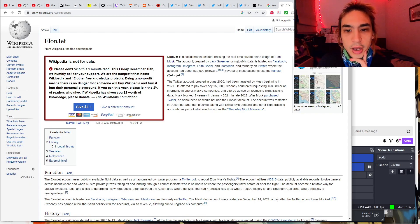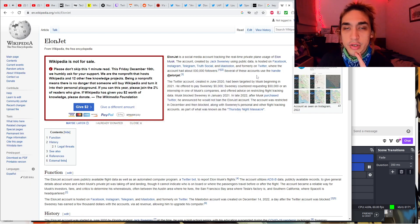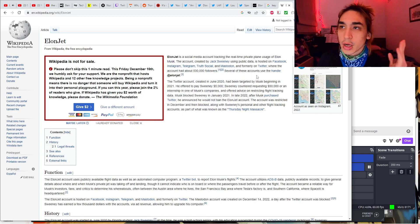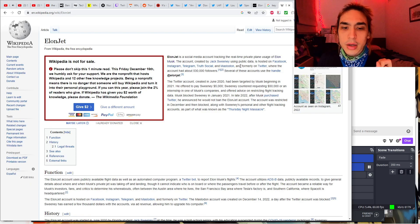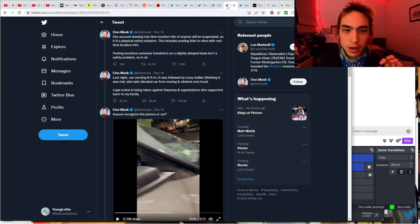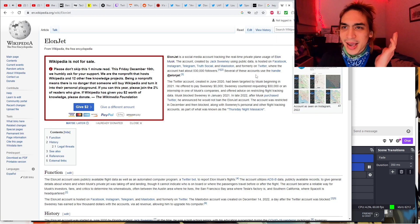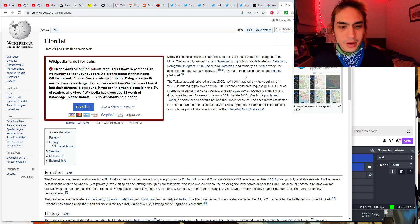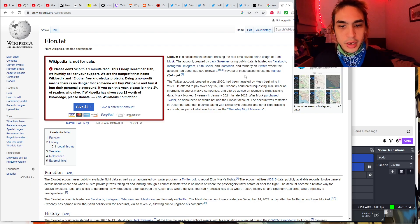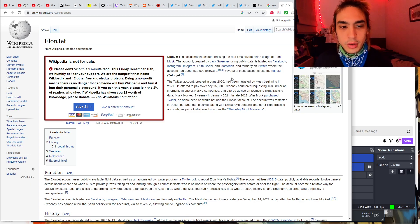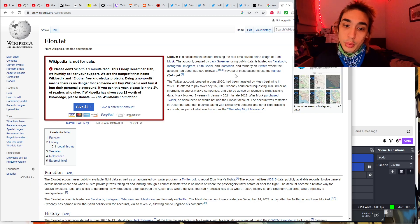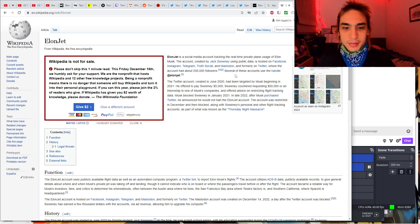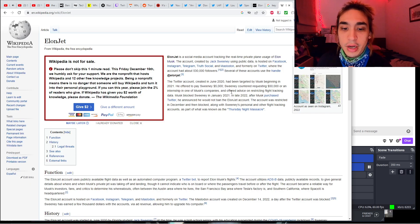The account is hosted on Facebook, Instagram, Telegram, Truth Social, Mastodon, and formerly on Twitter. So banning this account on Twitter is going to do nothing. In a funny story, created in June 2020, has been targeting Musk since the beginning of 2021. Musk offered to pay Sweeney $5,000 to take the account down. Sweeney countered requesting $50,000 or an internship in one of Musk's companies. I think that's really funny.